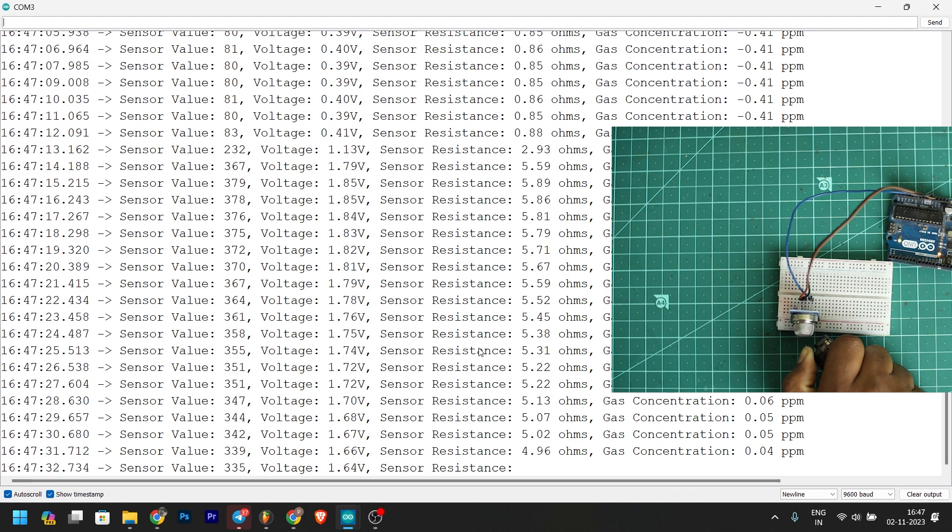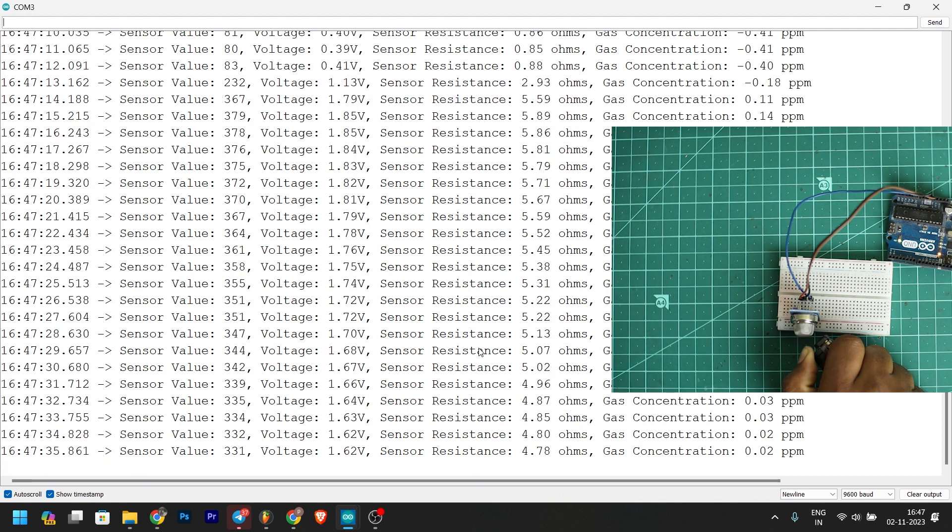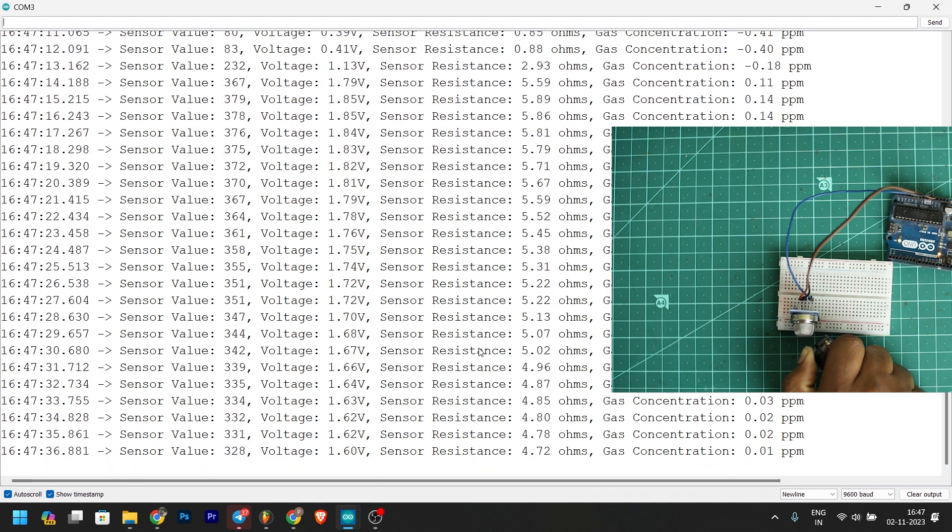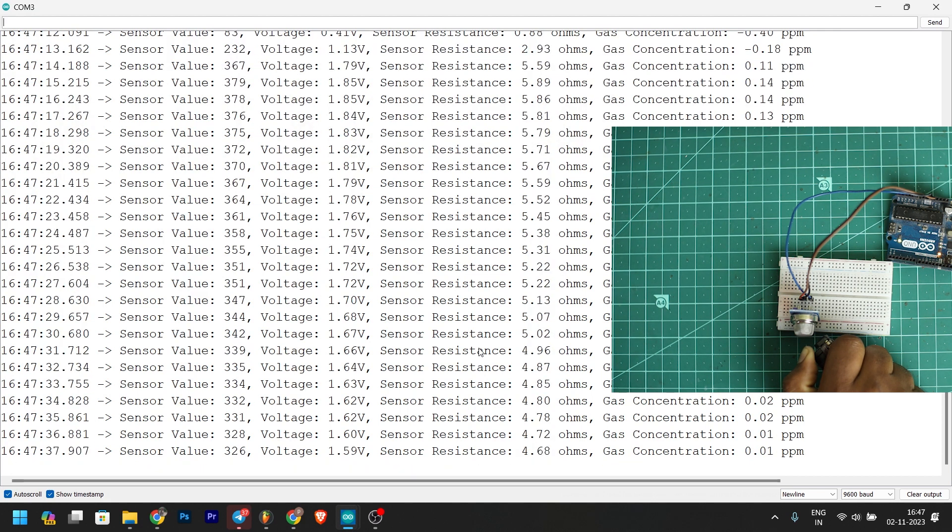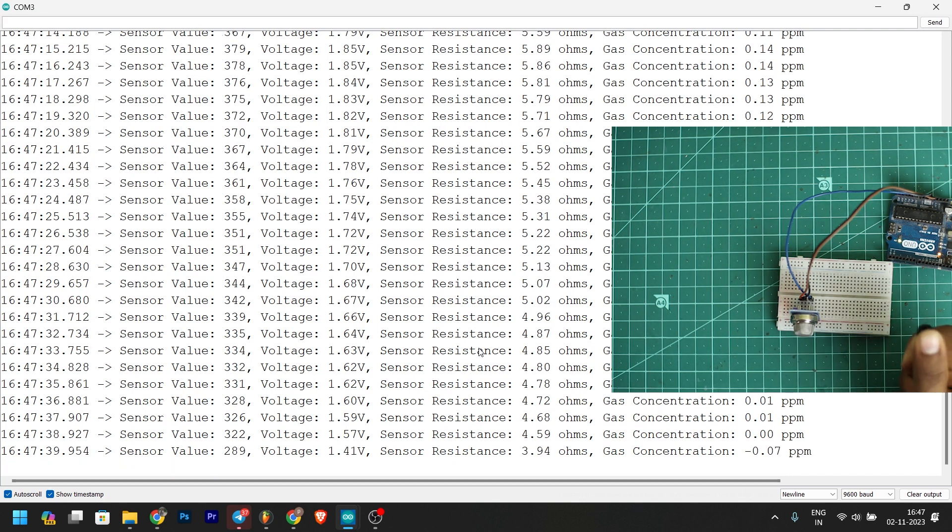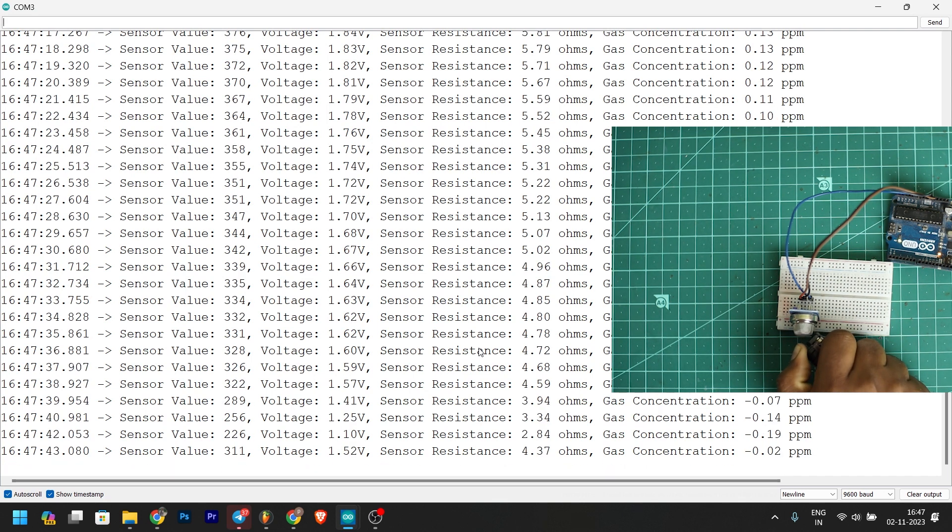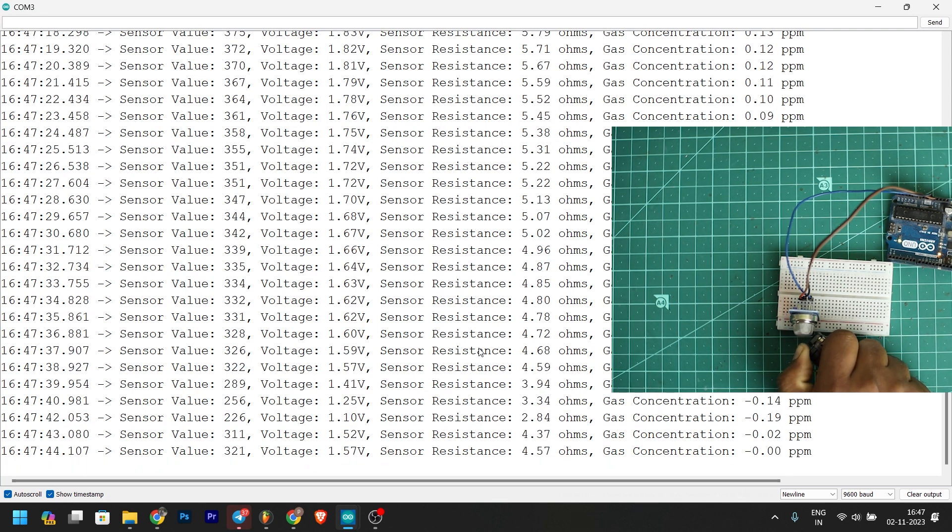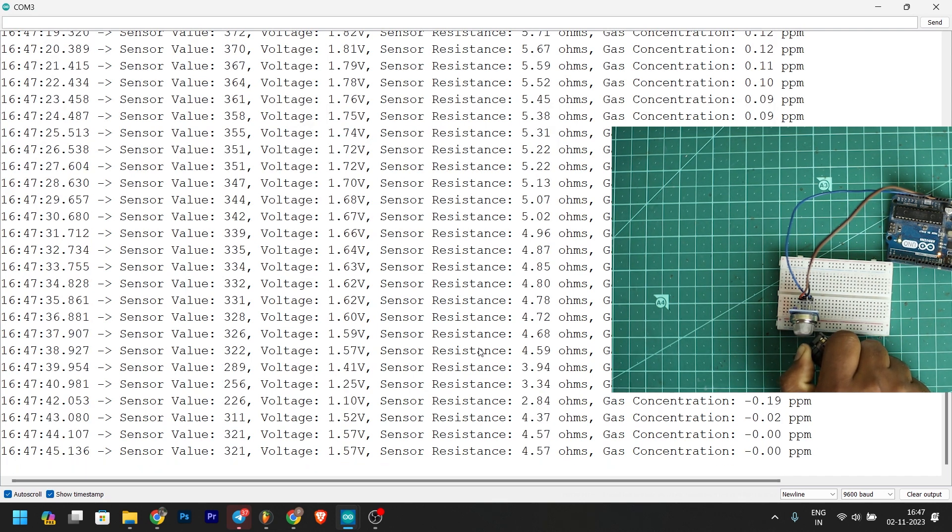The gas concentration is 0.01 ppm. I am looking at the gas and ppm.